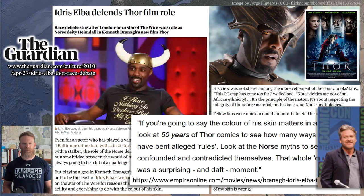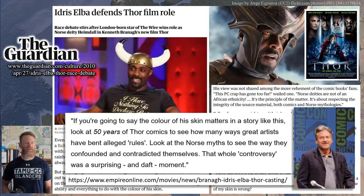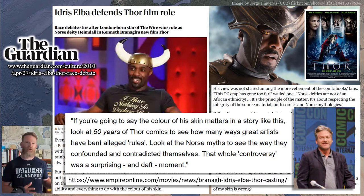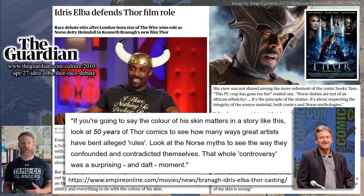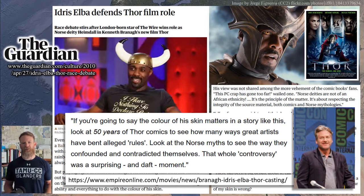The movie's director Kenneth Branagh pointed out essentially the same thing: if you're going to say the color of his skin matters in a story like this, look at the 50 years of Thor comics to see how many ways the source has been altered. Look at the Norse myths to see how they confounded and contradicted themselves. There is almost never an Ur text — an original version that all others are derived from. All the stories we read were iterations of past versions, constantly changing, constantly dividing and recombining. This phenomenon of changing the ethnicity of a character — sometimes referred to as a 'race lift' — seems to get more attention than other types of changes, and is frequently attributed to political correction.